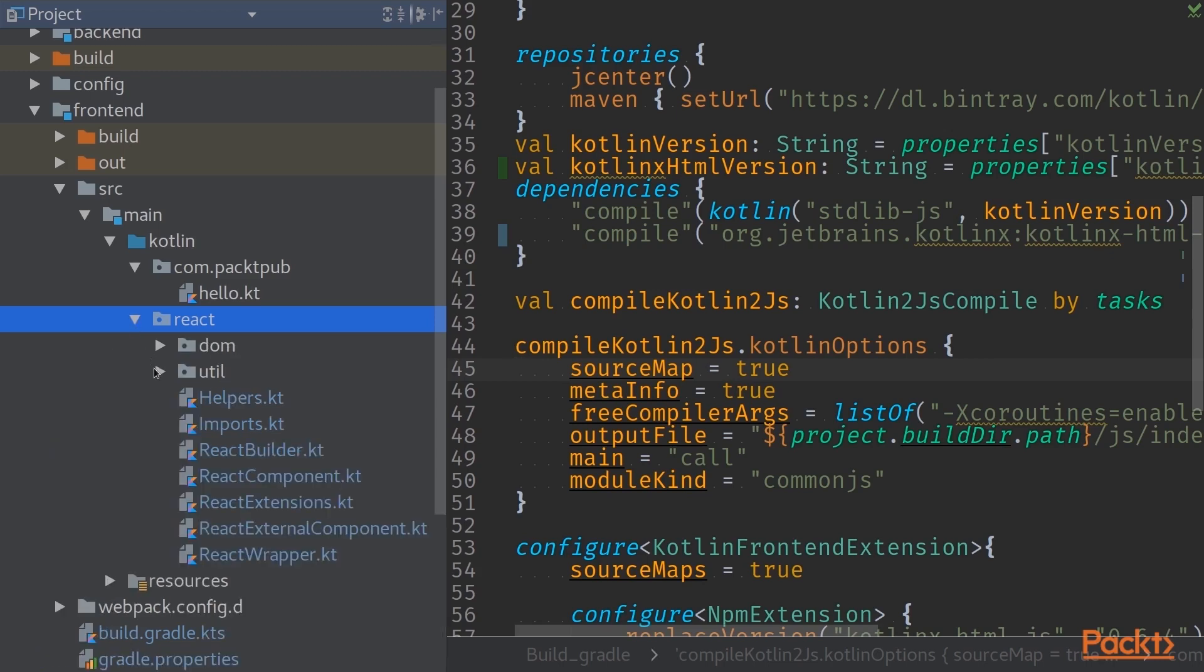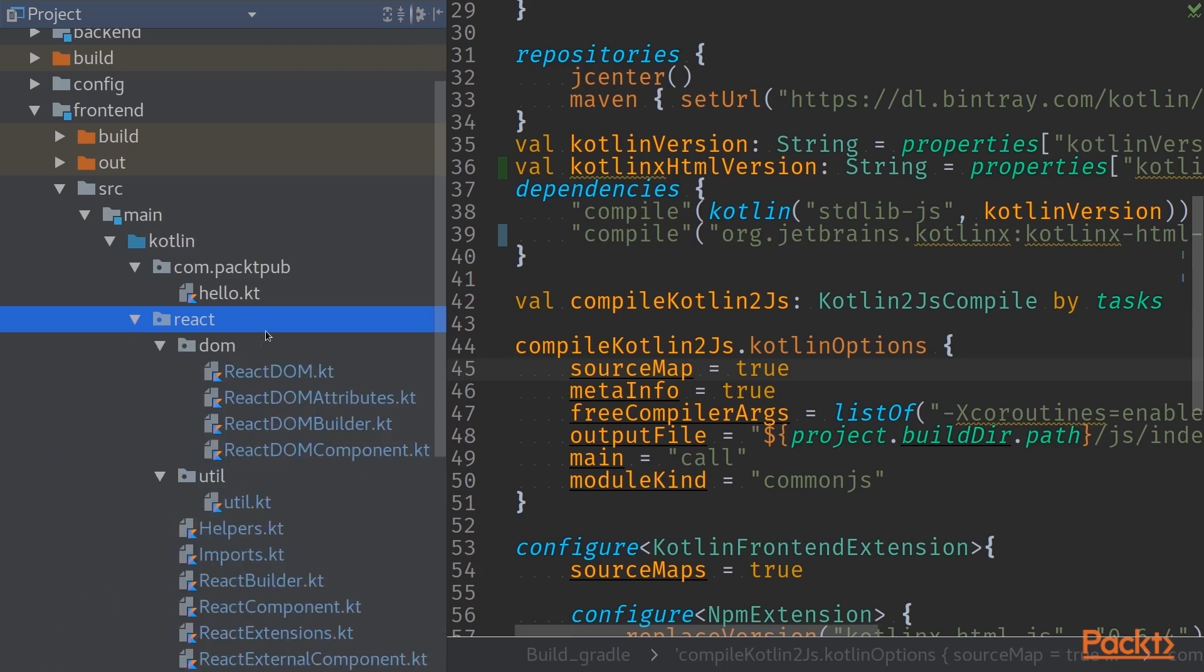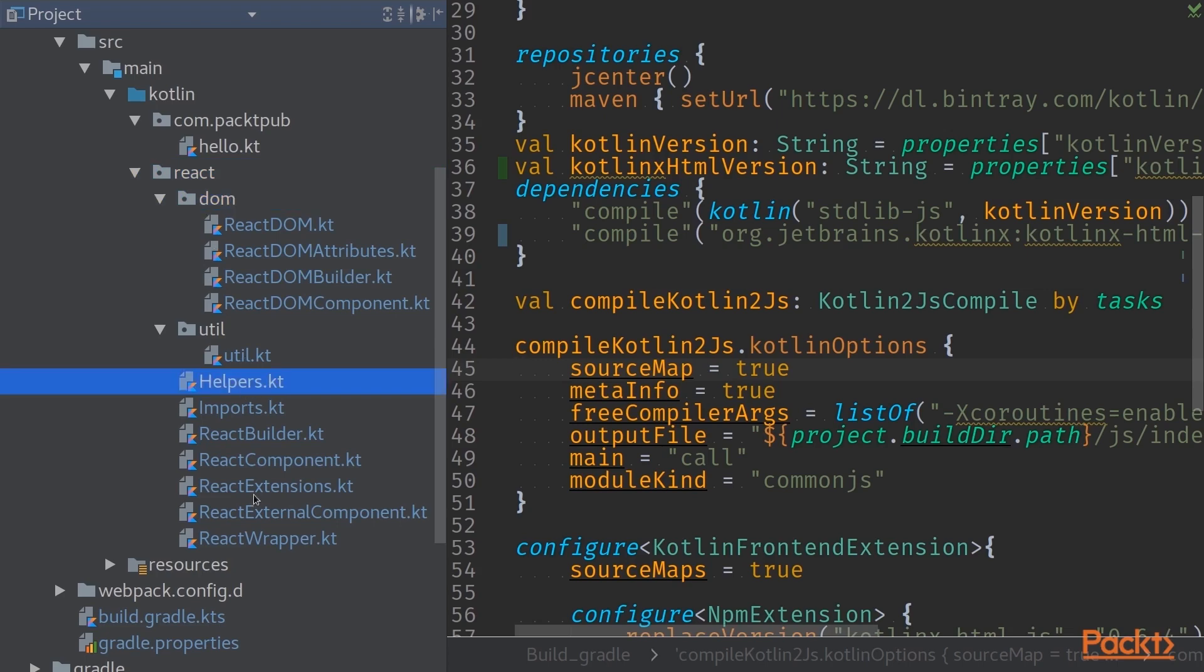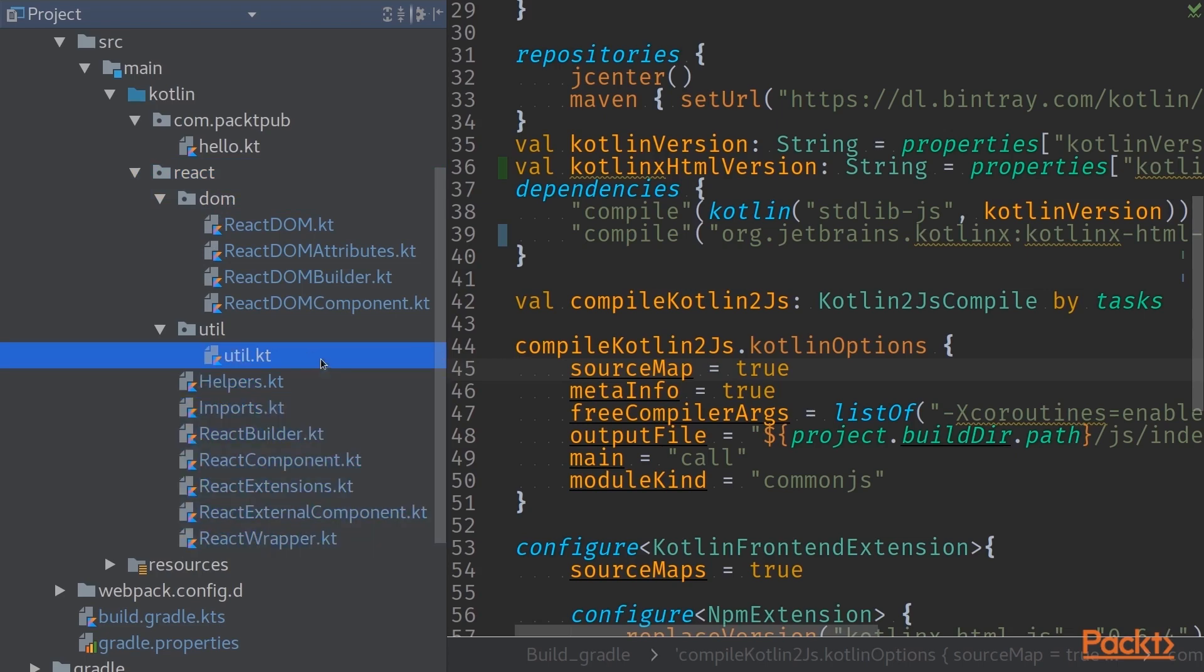Within this package we have three different levels of files. First of them is a package called DOM, which contains React DOM bindings. Then on the root level we have the actual React bindings themselves. We also have a few utility classes that makes it easier for us to handle JavaScript implementations with Kotlin.